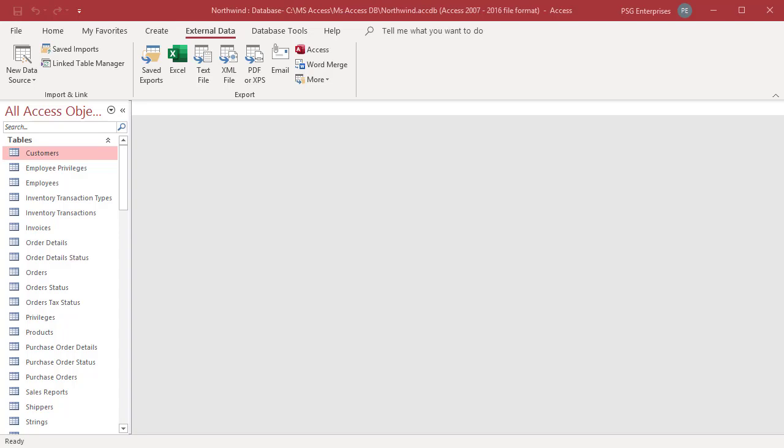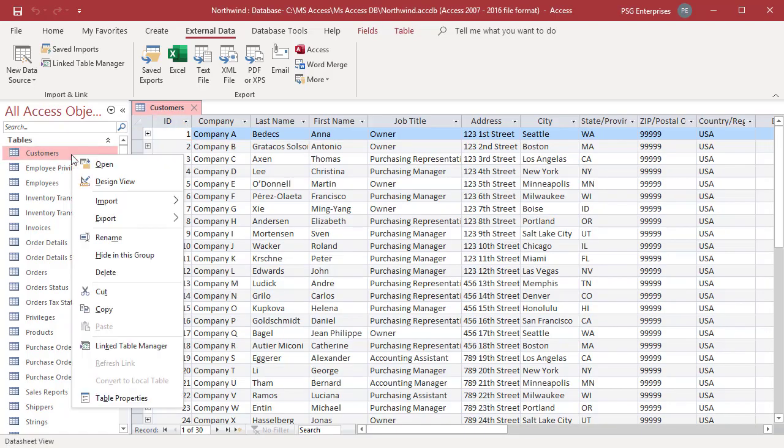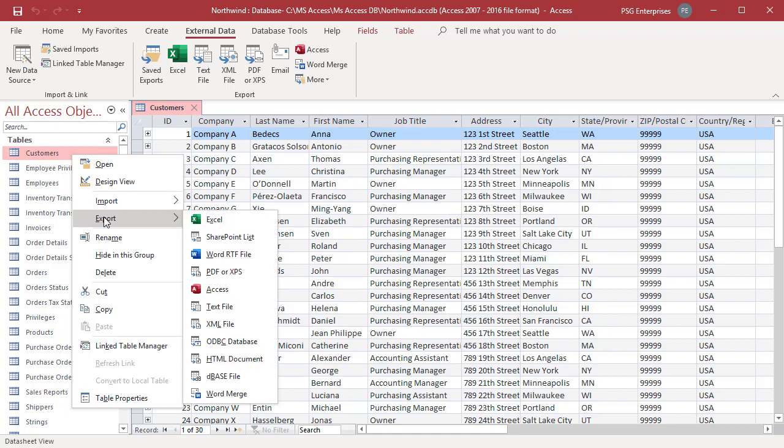You can use any table or query which has address data as the data source for the Mail Merge. Right-click on the table you want to use as the data source. Click on Export. Select Word Merge from the shortcut menu. Or click on Word Merge in the External Data tab.